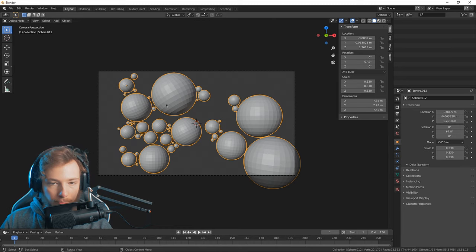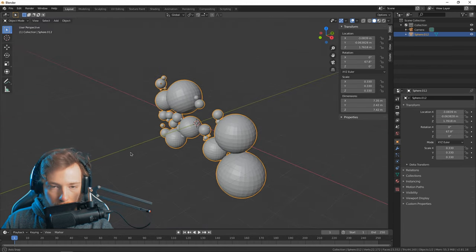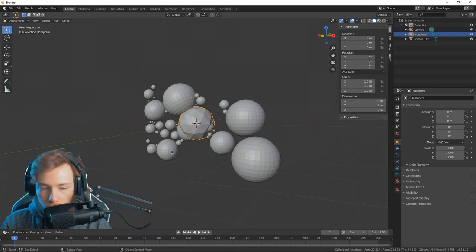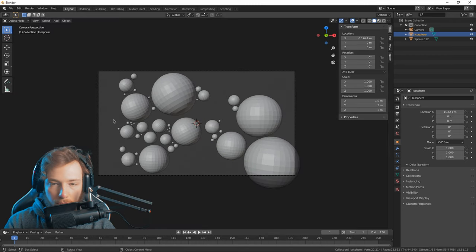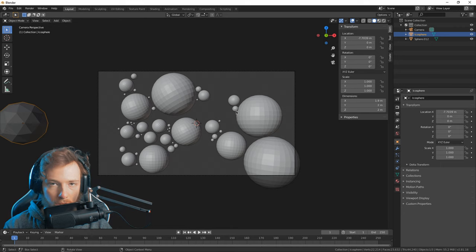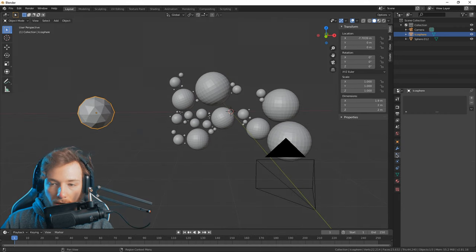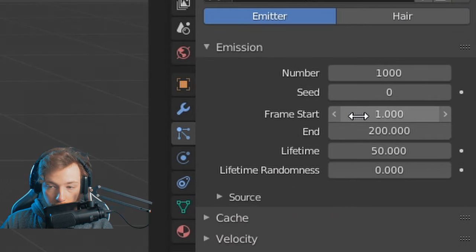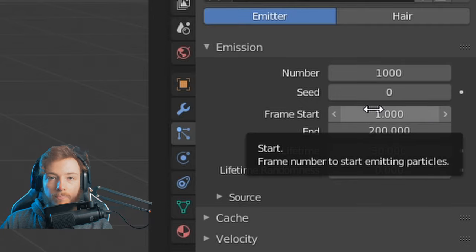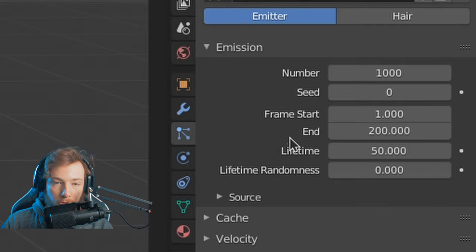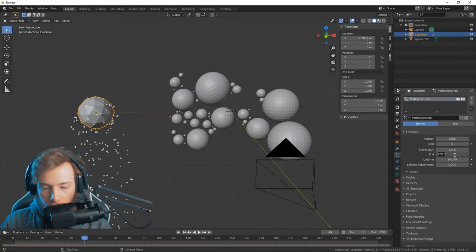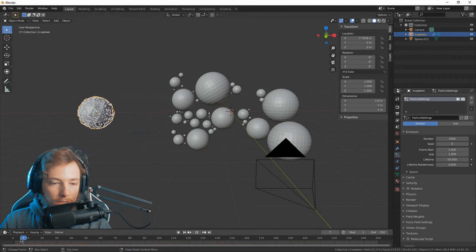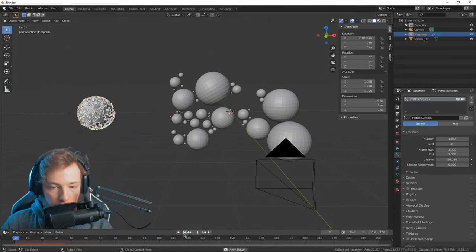Now let's start with the particle simulation. Theoretically you could use any mesh you want — I'm just gonna use an icosphere to emit the particles. We've got the mesh outside of the view and we want to emit particles from it, so let's go into the particle properties and add a particle system. The time setting means when it starts generating particles — right now it's from frame 1 to 200. Let's bring that down to 1 so every single particle is there immediately.